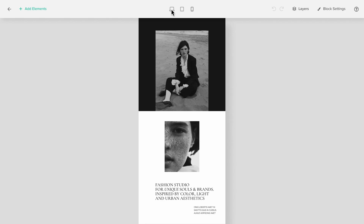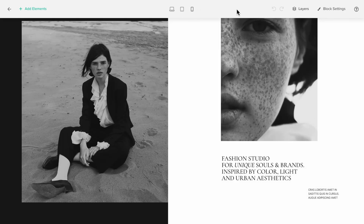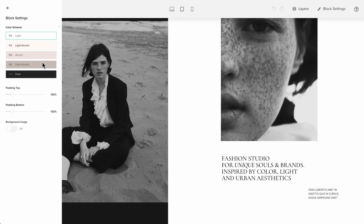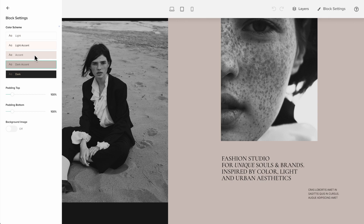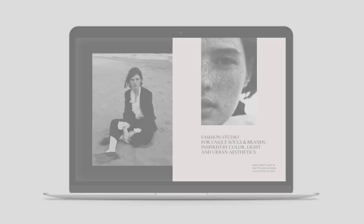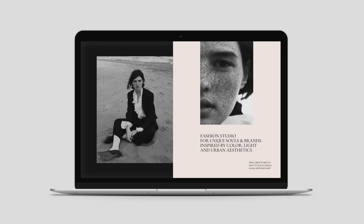While all device views share the same elements and design settings such as fonts and colours, you have the flexibility to adjust the positioning and size of elements individually for each view.